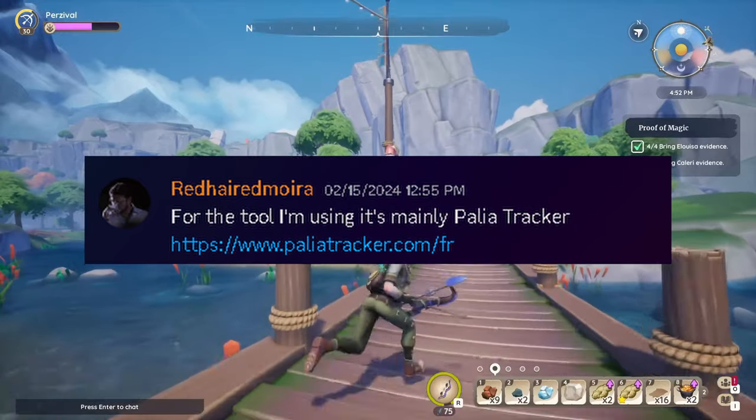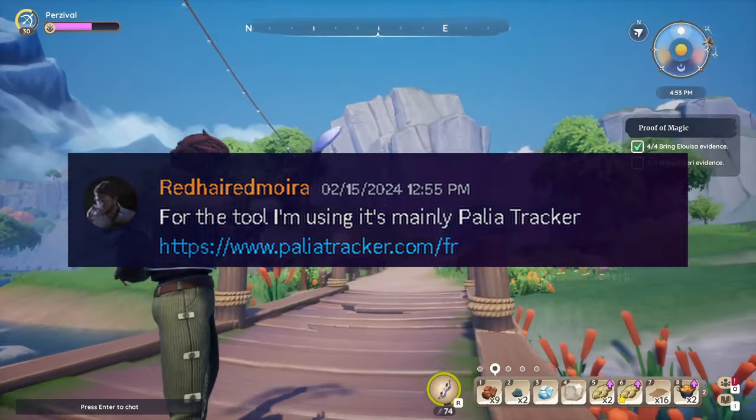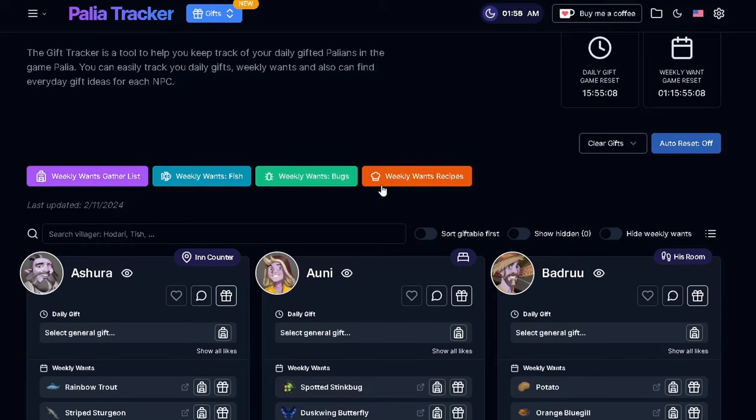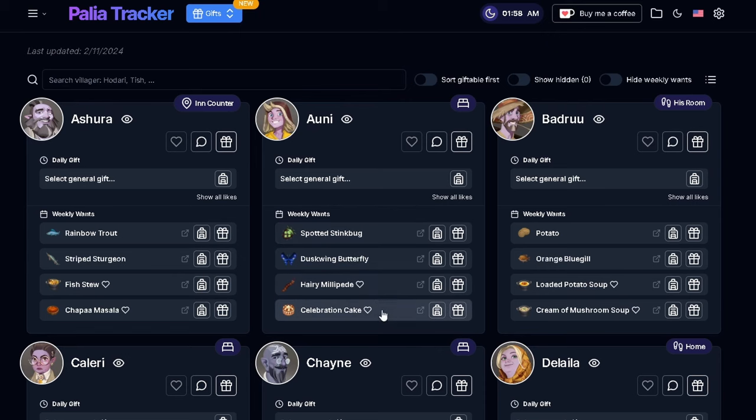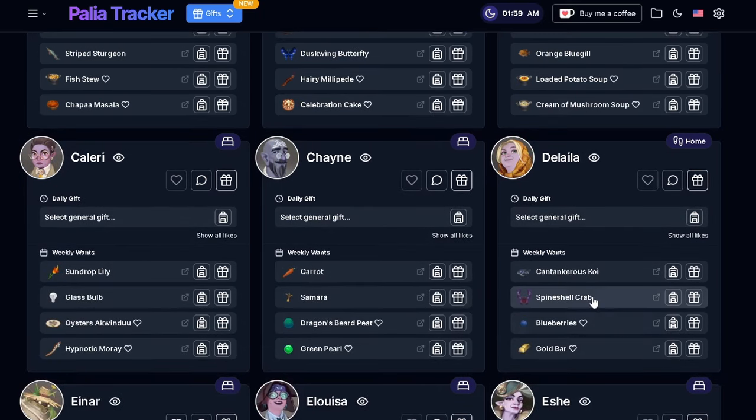Redhair has recommended the tool called Paleo Tracker. I enjoy this one — it's a daily gifts and weekly wants tracker. It brings up all the NPCs, everything they want and everything they crave that week, and you go and bring them stuff. By the way, this also helps me decide who's extra bougie — Delilah likes gold bars. No idea why her and Bedrew are having financial issues when I'm giving her a gold bar.